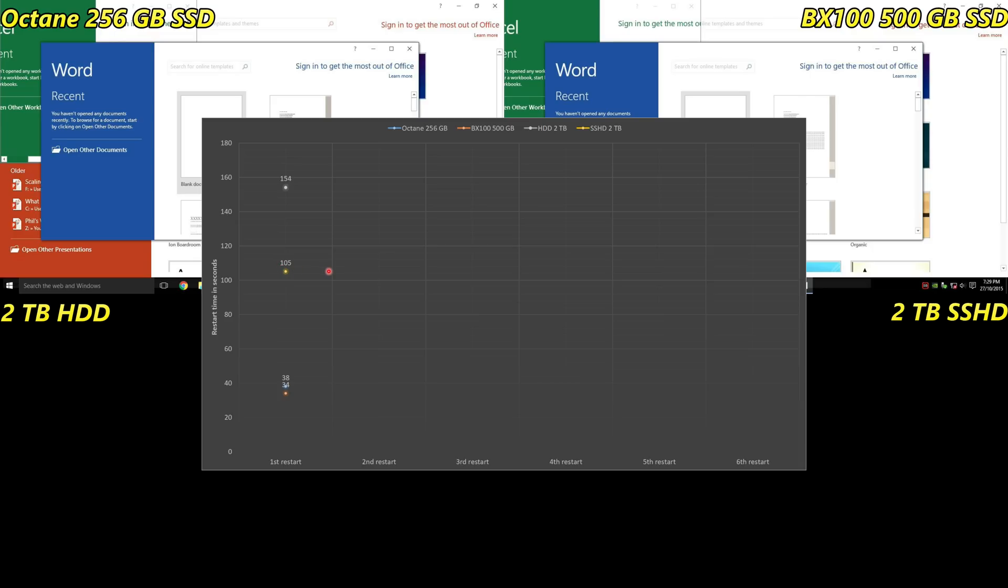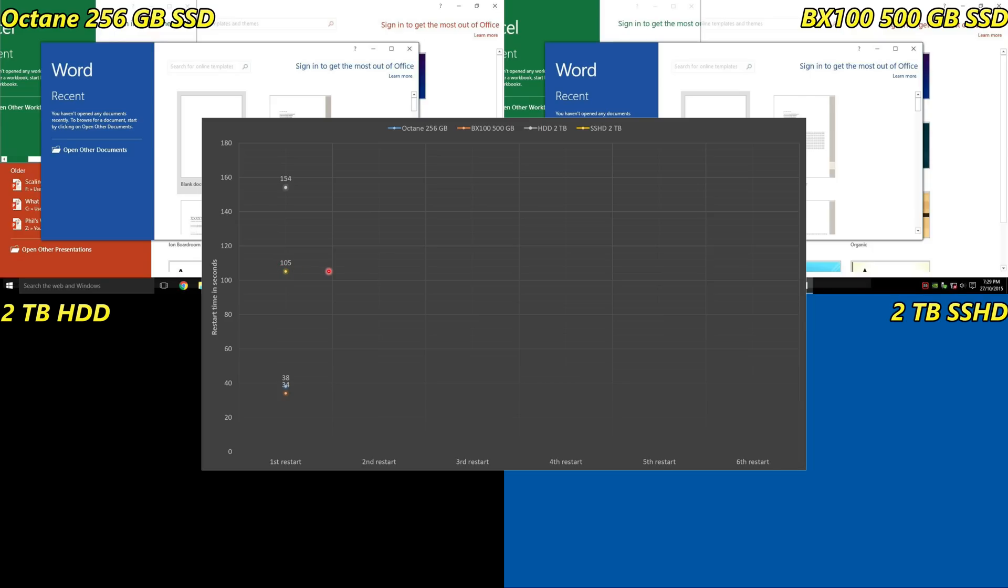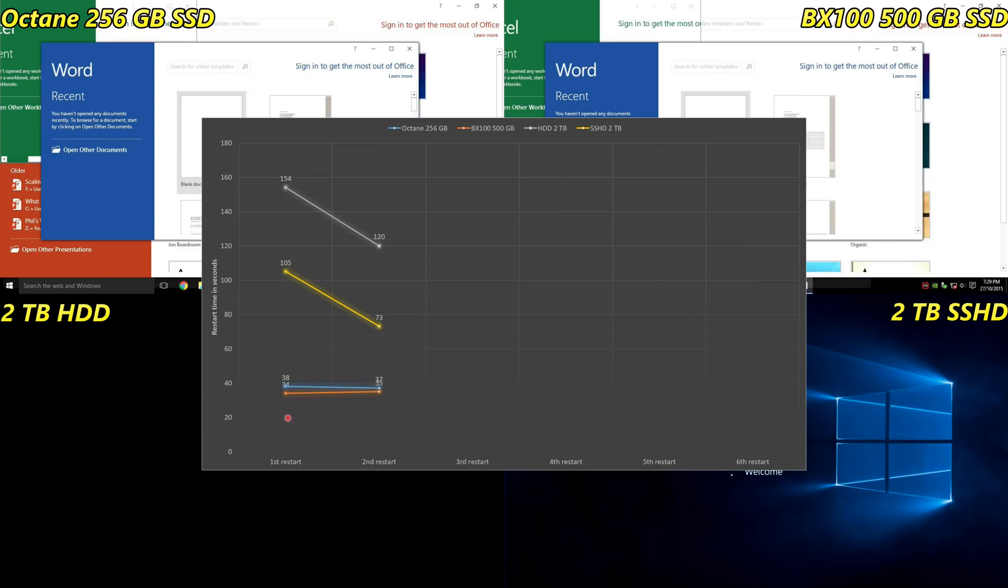Let's have a look at the second restart and how the times develop. The solid state drives stay at the same level - doesn't really matter how often you reboot them, they are always fast even the first time.